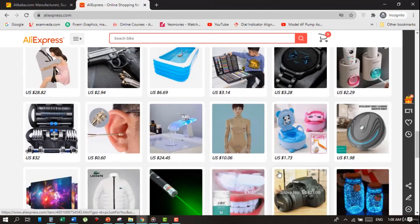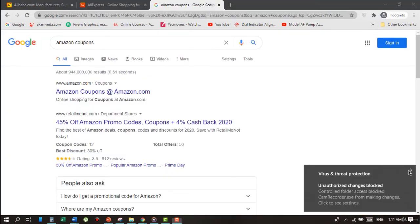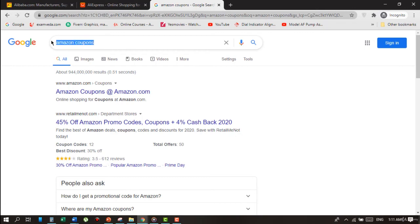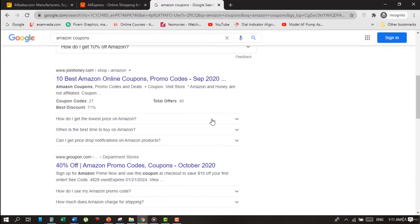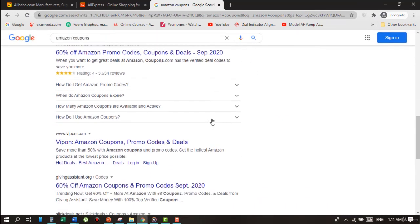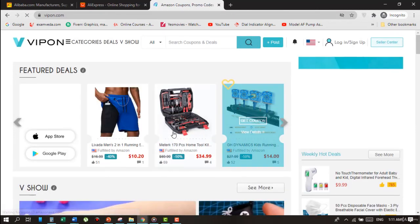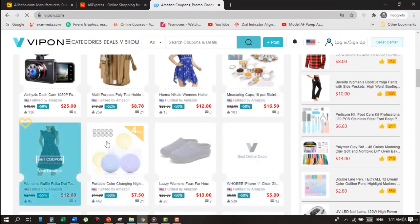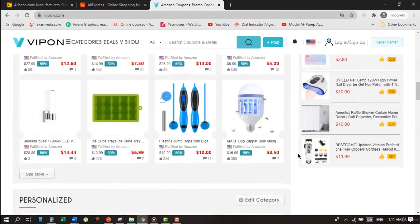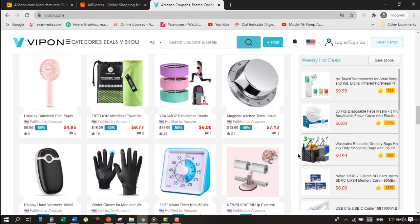In the same way, you can get the best product ideas through coupon sites. Simply type 'Amazon Coupons' on Google. Let's select the site Vipon. The benefit of using a coupon site is that here you can see all the new products which people are trying to rank on Amazon, so you can also go for any of these products and make passive income as well.